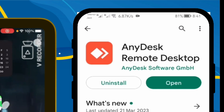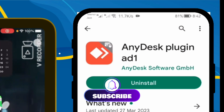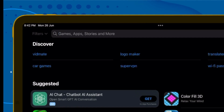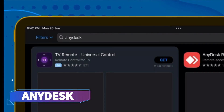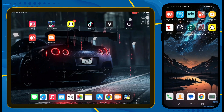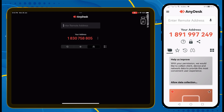First, search for the application called AnyDesk. Install it, then click on it. Then go to the Apple Store, search for AnyDesk, and install it there as well. Once installed, open it and you will see the interface.